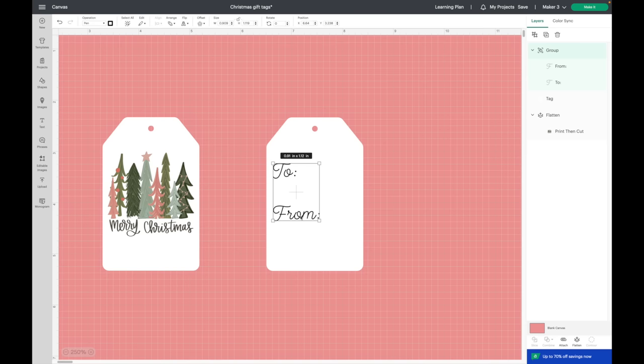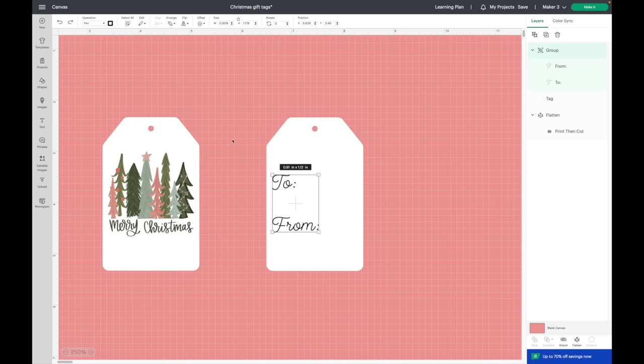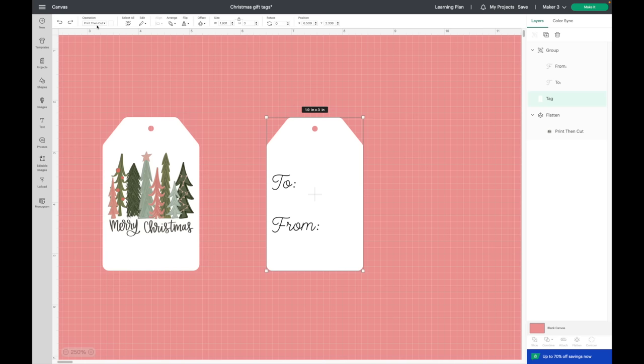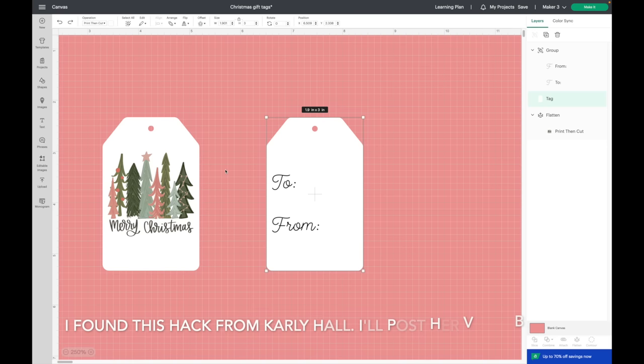As you can see, this is set to pen so the Cricut is going to draw this out. But I have the tag set as print and cut, so this is where it gets a little tricky. If I would change this to cut, then it's going to cut the tag again and we already have the tags cut out, so I don't want to do that. But I have an amazing hack for this.